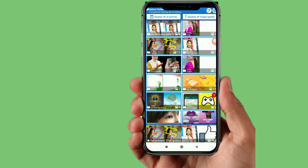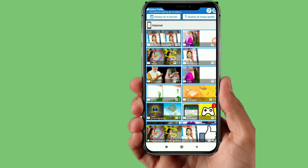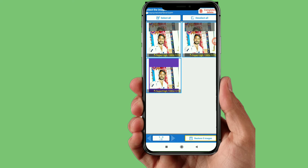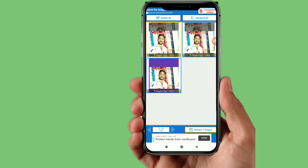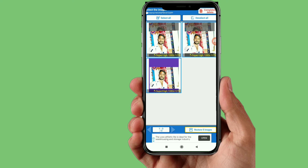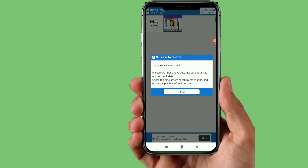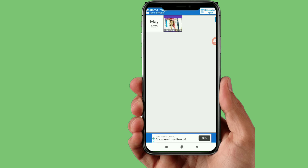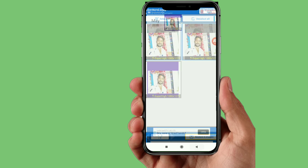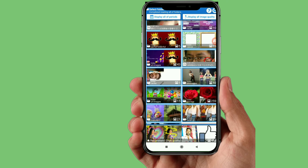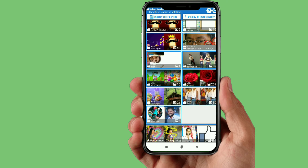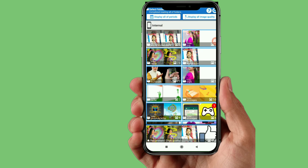You can tap on this photo and restore the image. Now you can tap on this photo and restore the image. In the gallery, you can see it. You can select the photos and restore the videos.